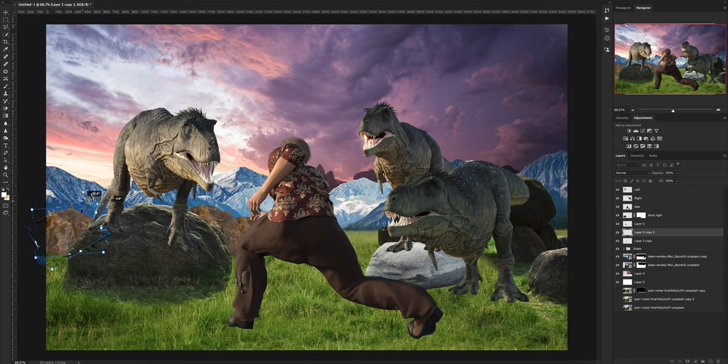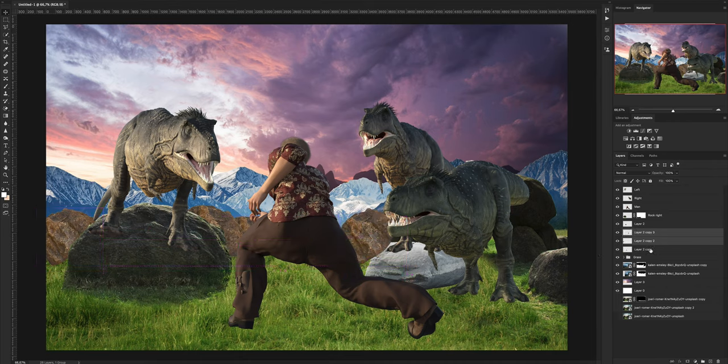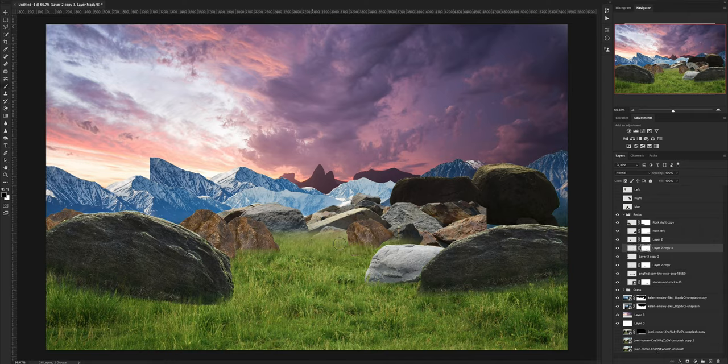After the background was looking good, it was time to focus on the foreground again. I added more rocks, just playing around with them, figuring out where this would go, where that would go — it's just a trial and error phase. After that, I grouped all the rocks and started blending them with the grass so it doesn't look like the rocks are floating on the grass.